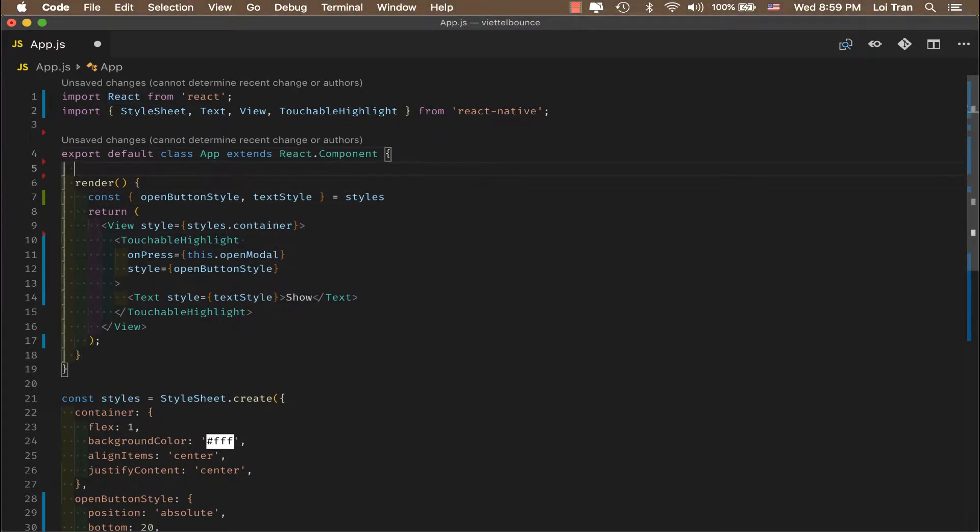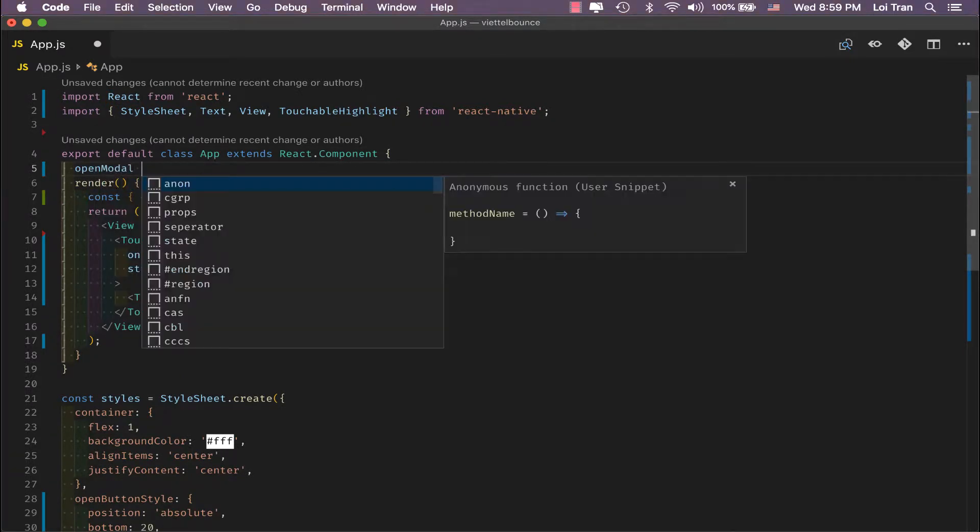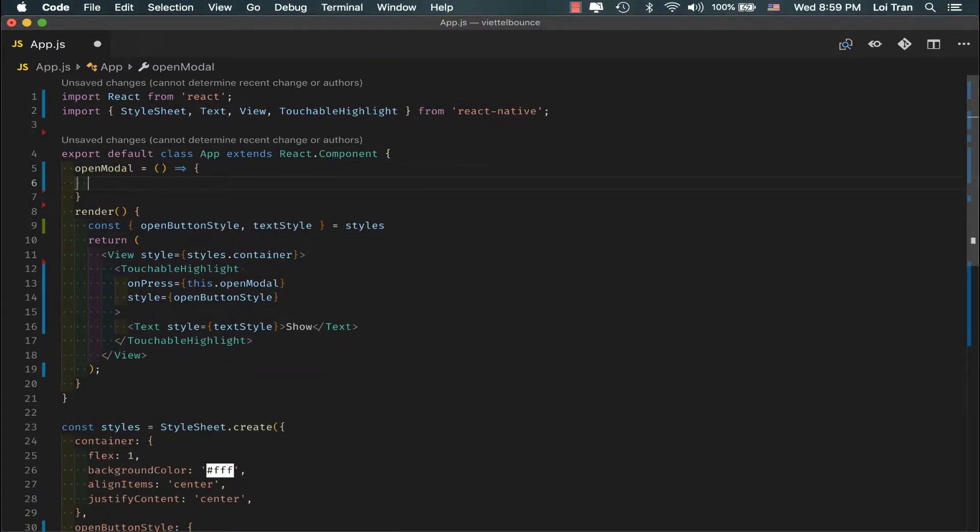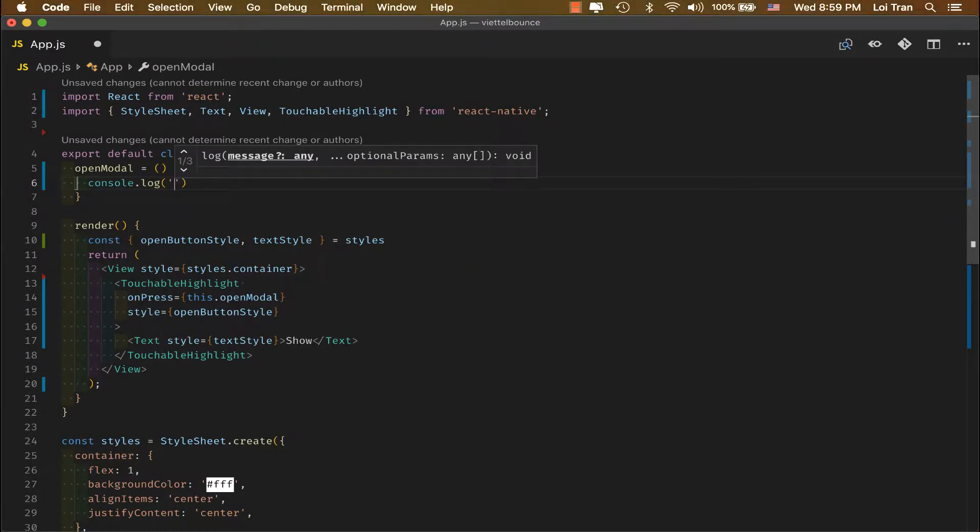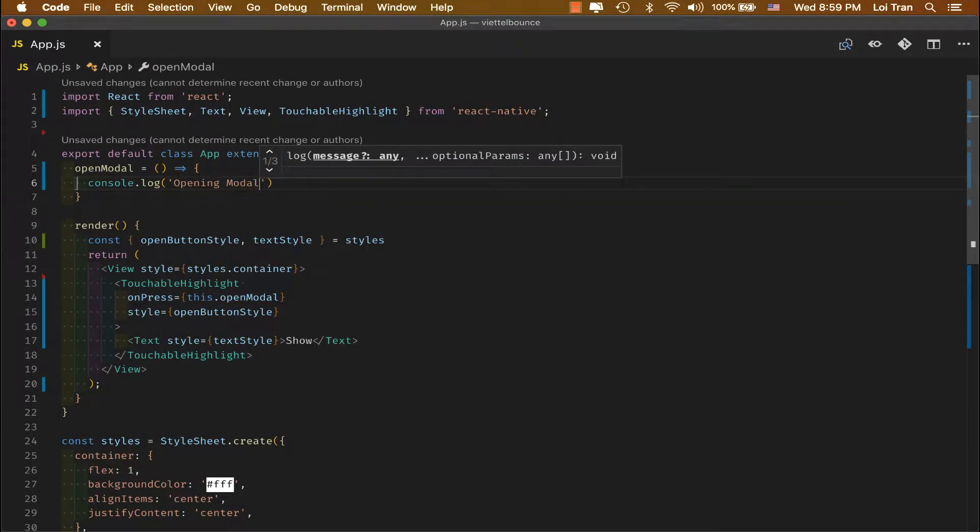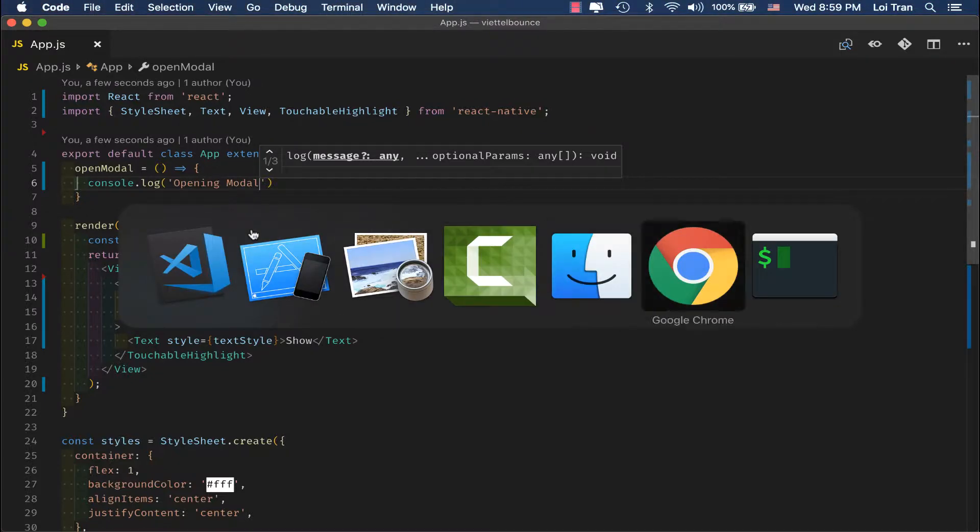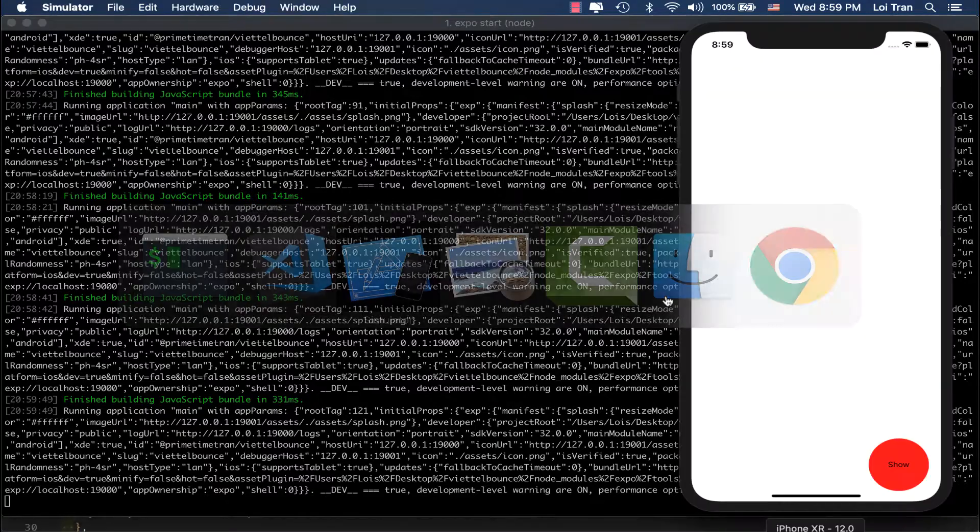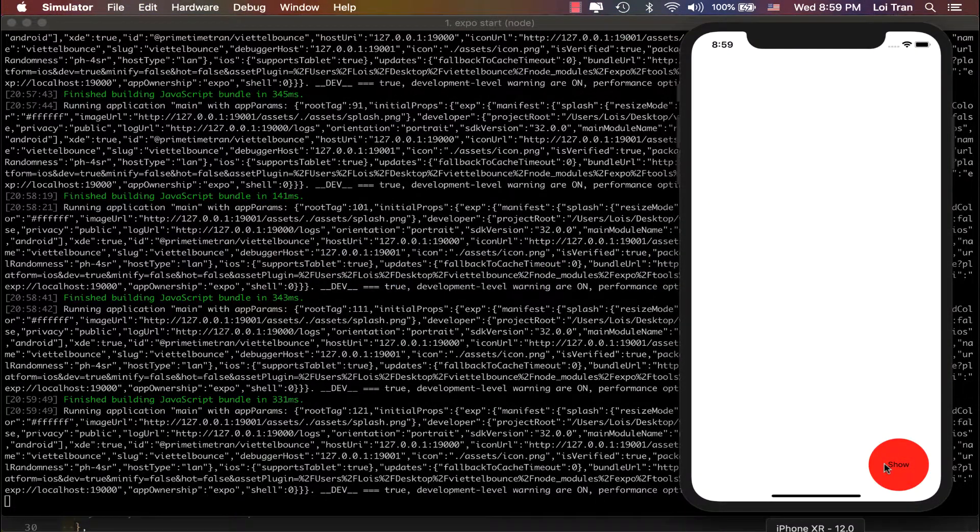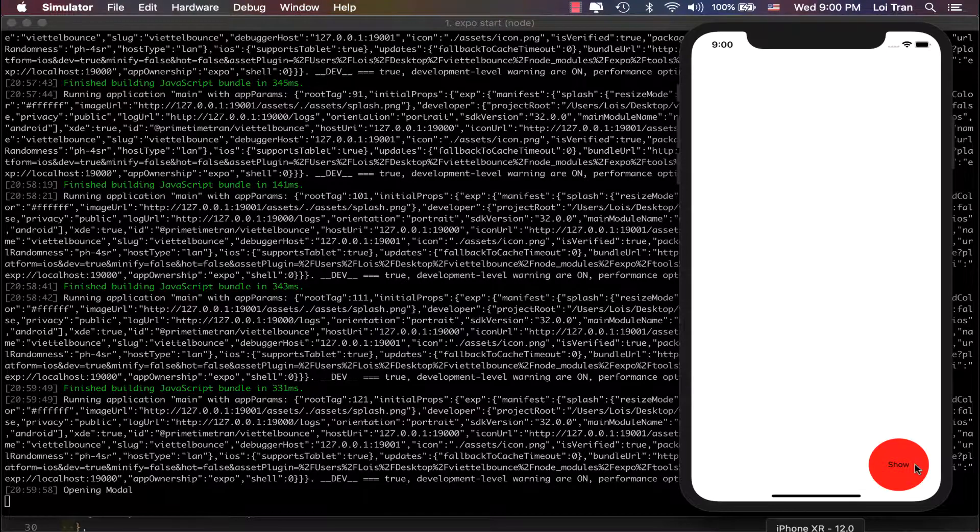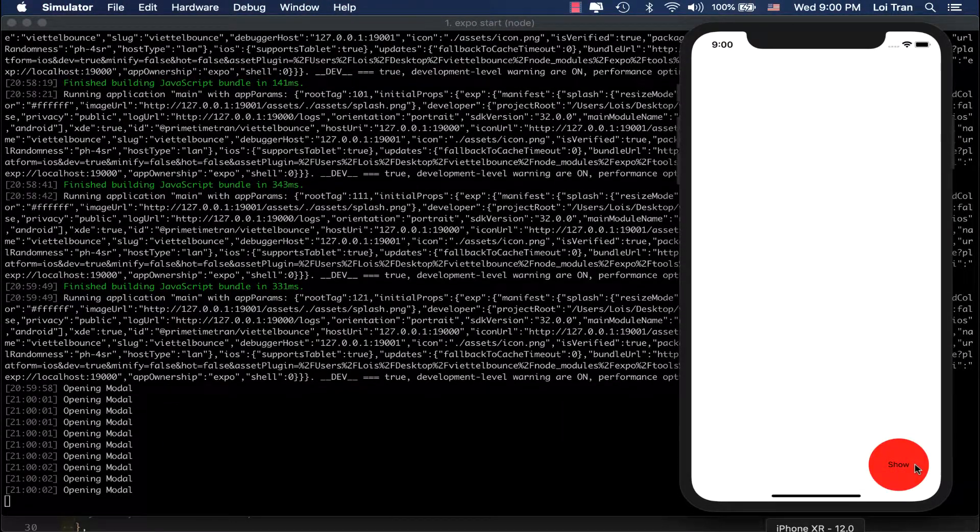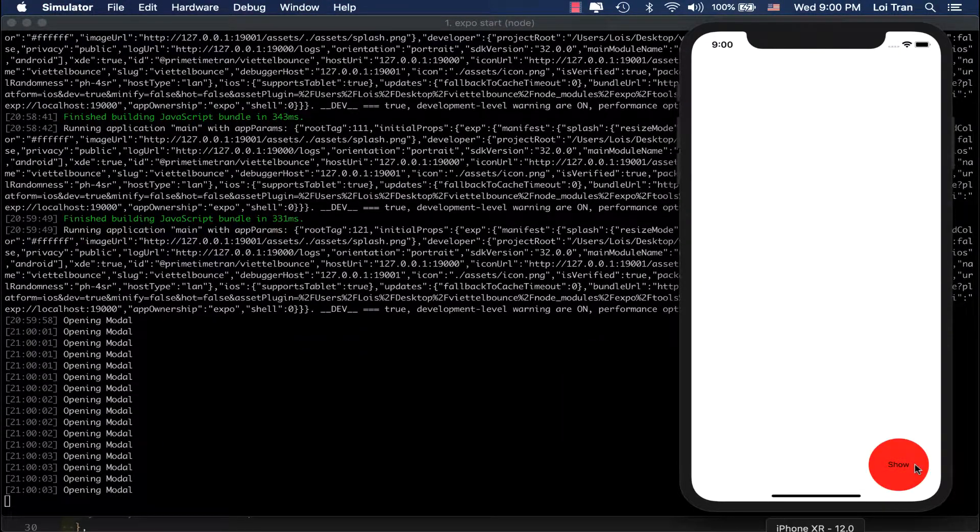Now, we'll add the function to the top. Right now, I'm going to go ahead and console.log just to make sure this works correctly. So now we can see that when we press this button, our console.logs open modal.